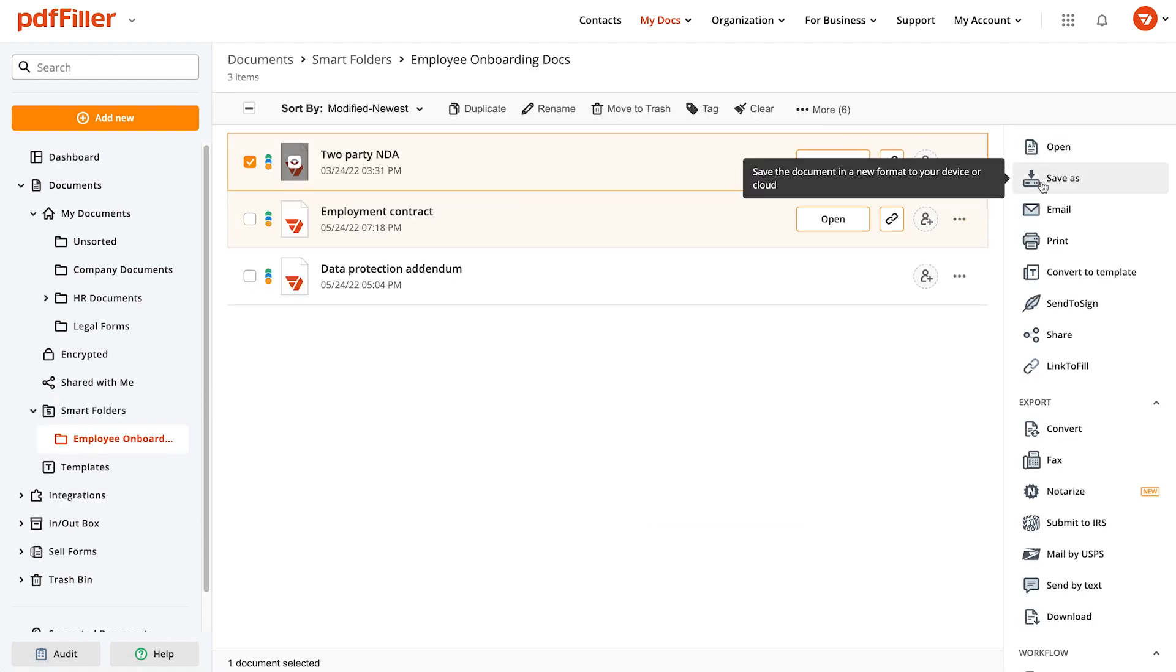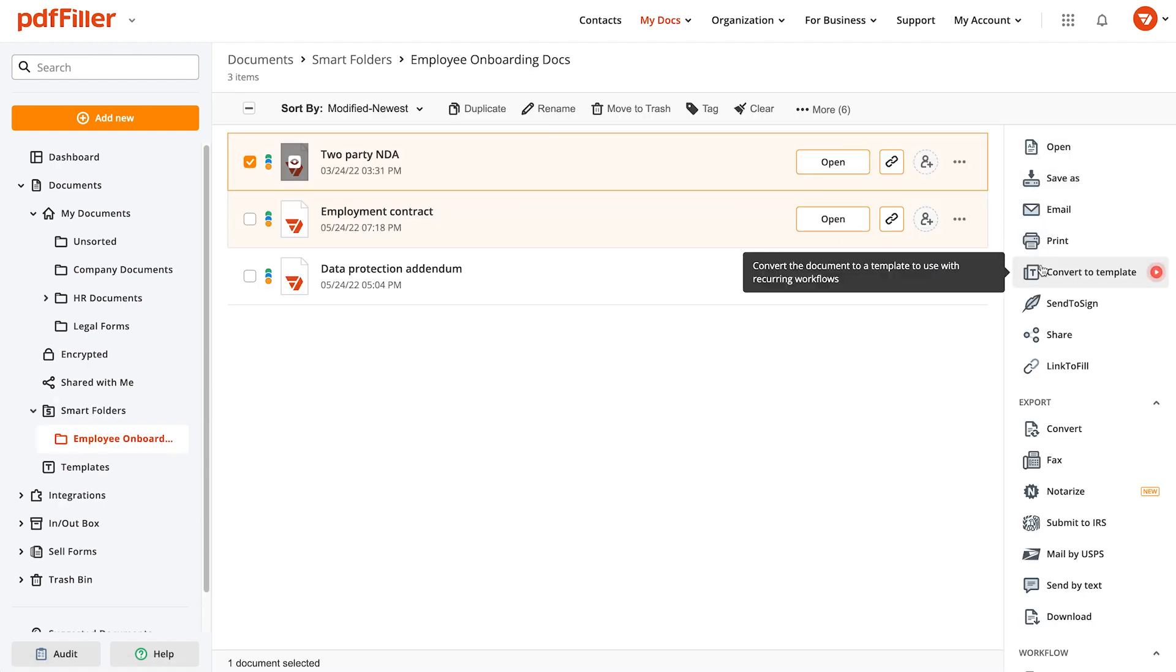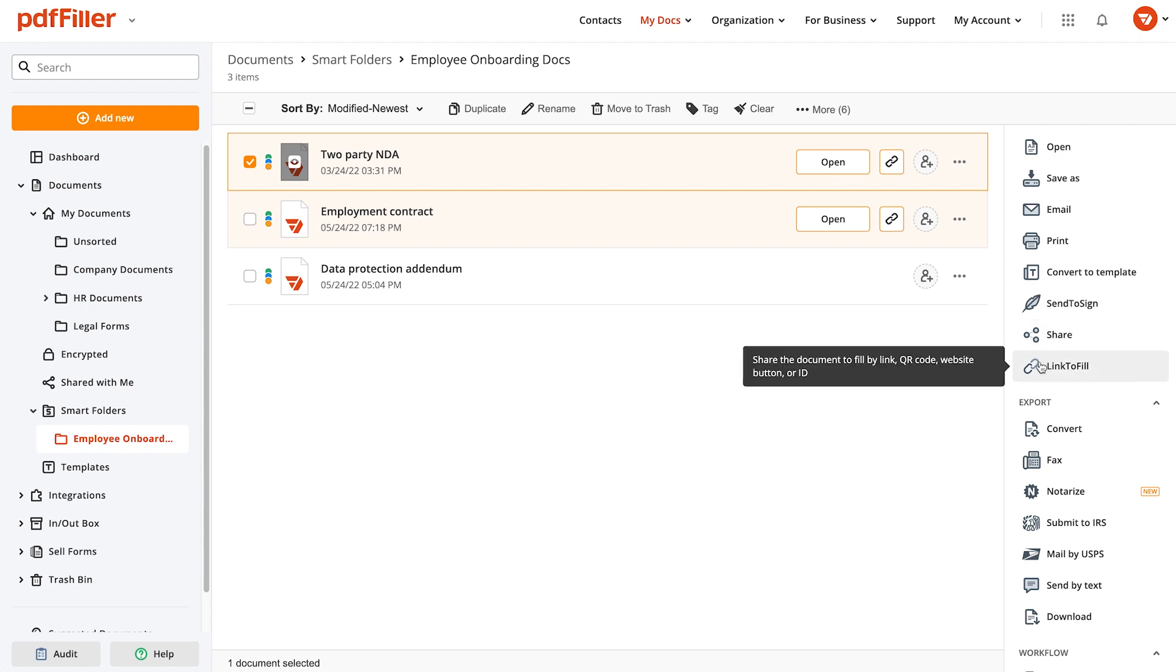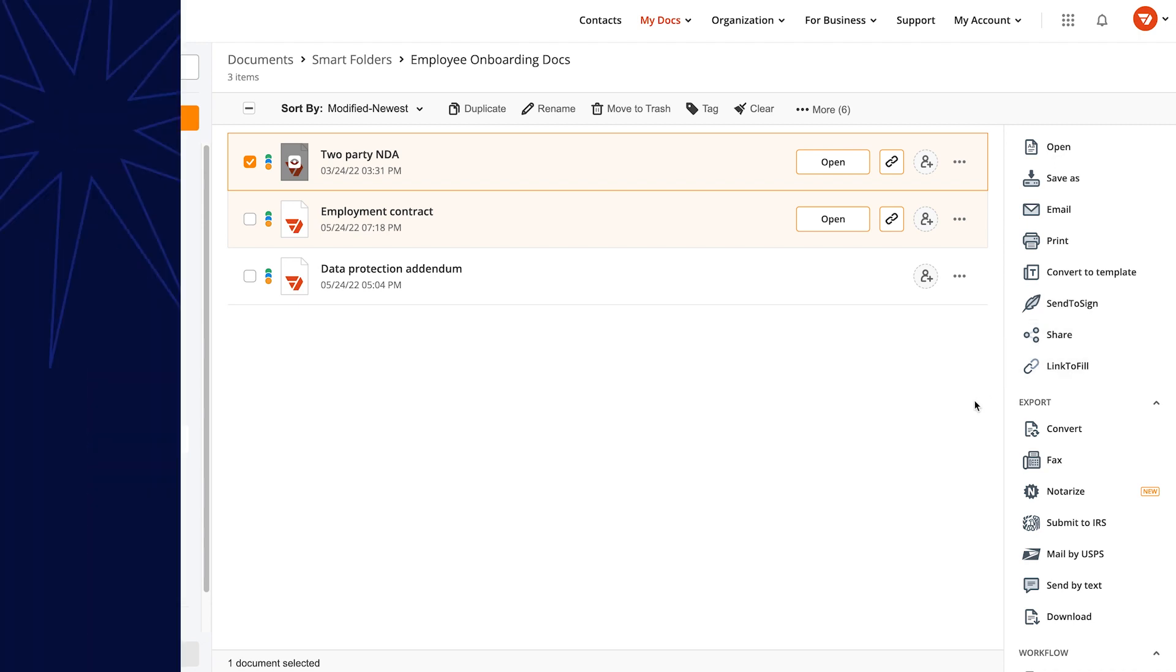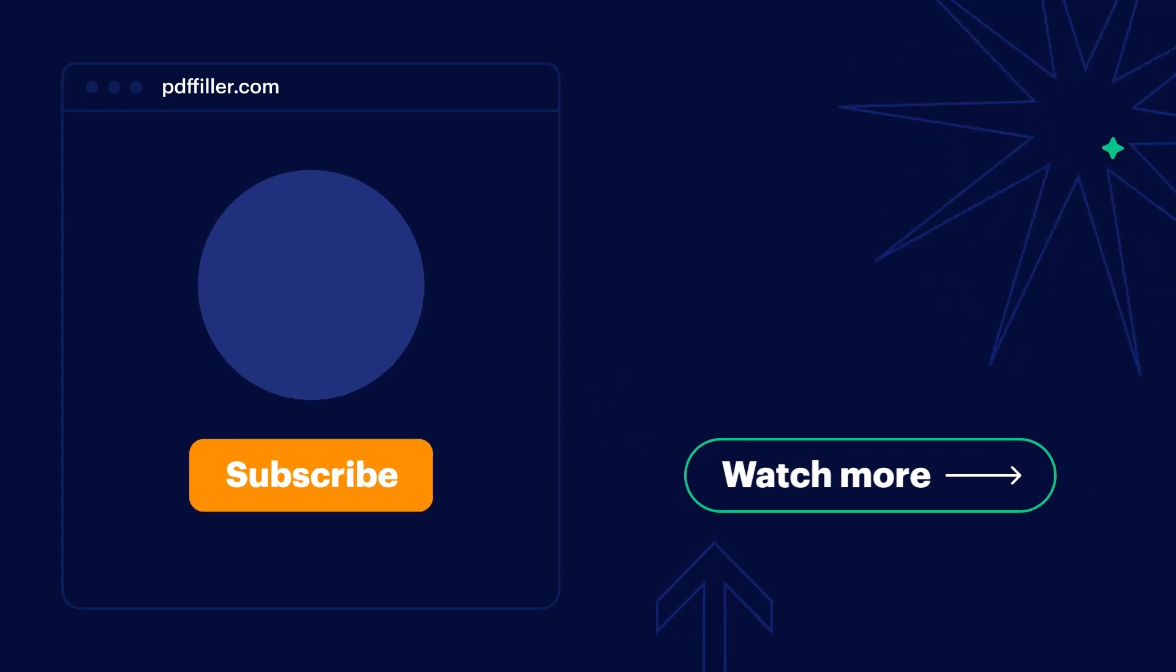That's it. Your new smart folder has all the documents you need. Start organizing them however you like. Time to increase the productivity of your business with pdfFiller.